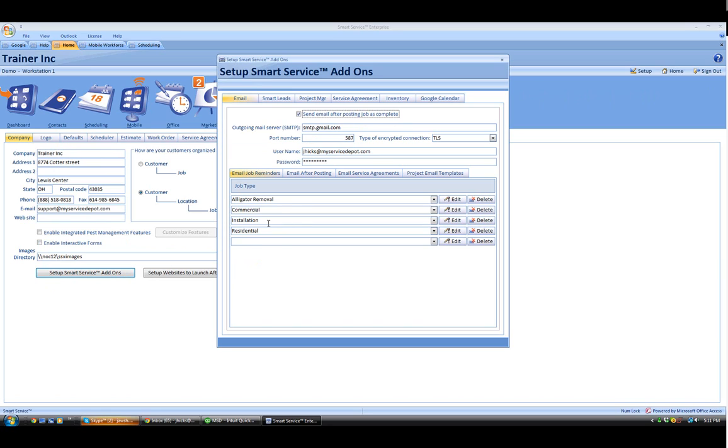Once inside this section, we can see that email is already highlighted as well as the email job reminders section. On the top part of this section, you can see we need to enter our outgoing mail server information.